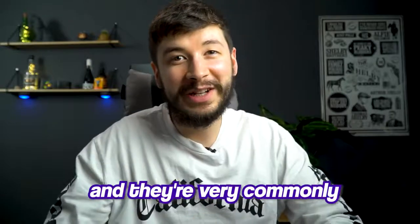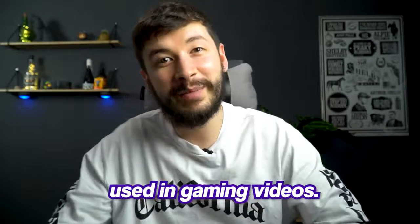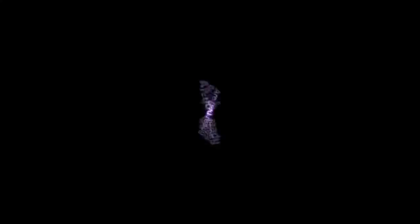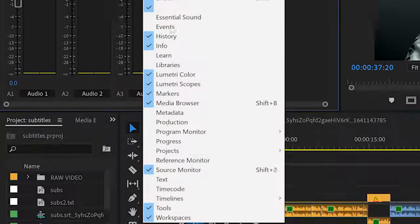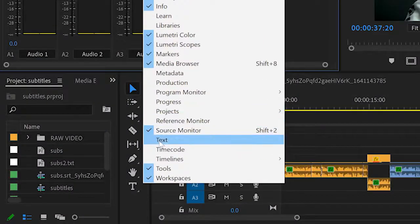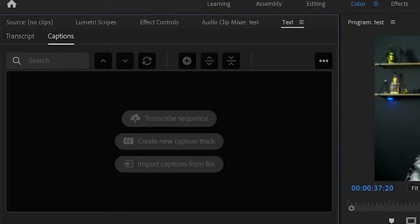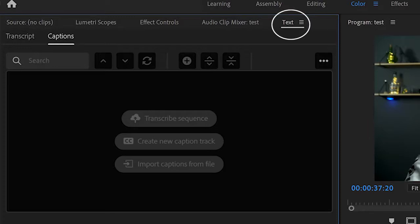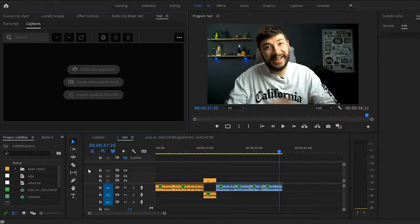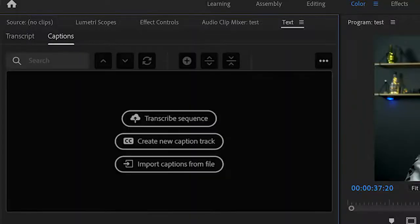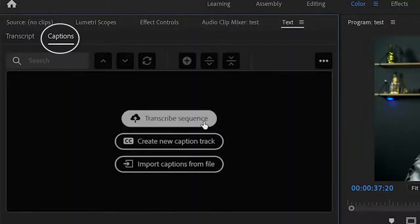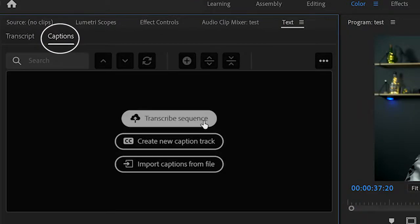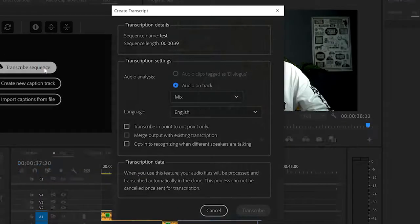Are you ready? Because this one's not going to take long. Go to the window, then check Text. This will open a new panel you can drag wherever you want into your workspace. Then go to Captions and click Transcribe Sequence.